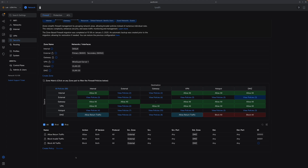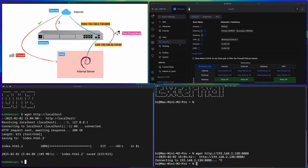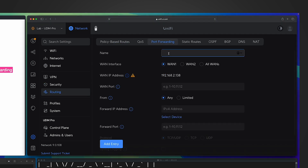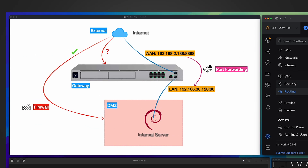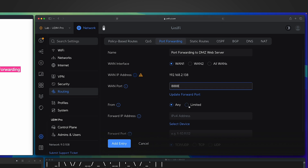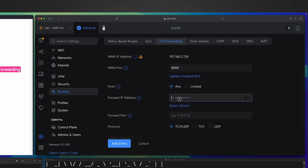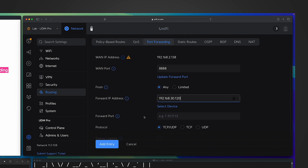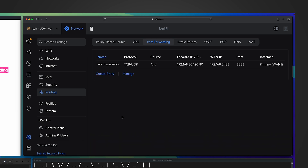Let me start creating a port forwarding in UniFi Network Controller. I go to Routing, then Port Forwarding, and create one — give it a name. I only have the primary WAN port active, with its IP address. For the WAN port, as shown in the diagram, I want to use port 8888 to visit from outside. For the forward IP address — that's crucial — it should be my DMZ's local server's IP address, the IP of my VLAN 30 web server. For the forward port, since it's plain HTTP, that's port 80. Protocol is set accordingly. Done.